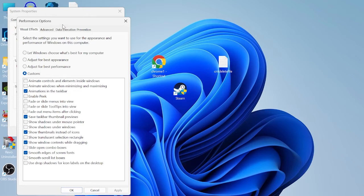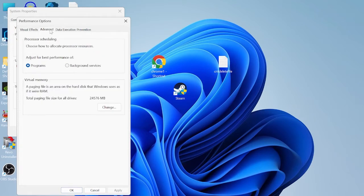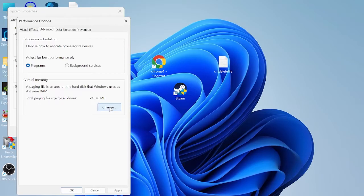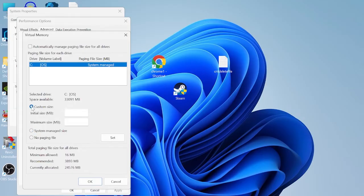Once you've selected these settings we can then come into the advanced tab. Underneath virtual memory you'll see a number inside of here. This is a number automatically allocated by Windows and now we're going to configure this by selecting the change button, then deselect at the top where it says automatically manage paging file size and come in to select custom size.